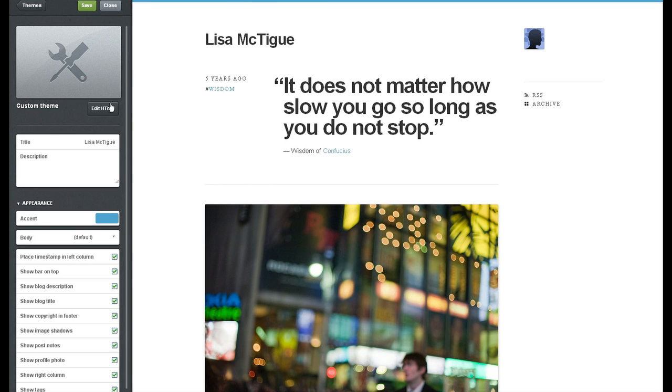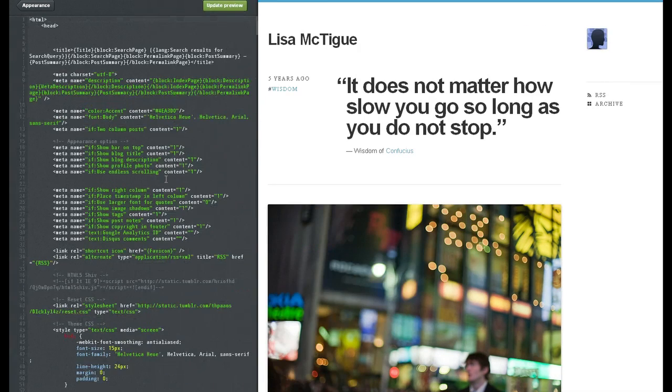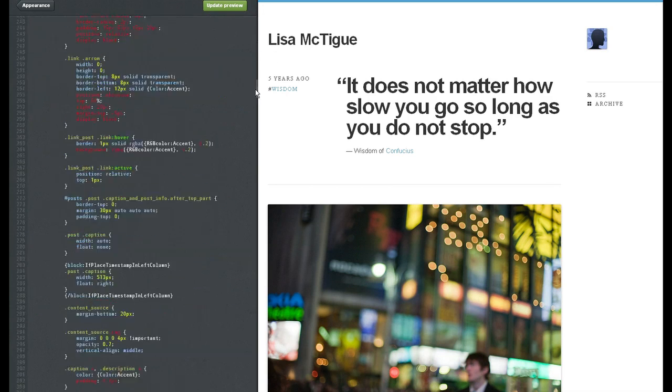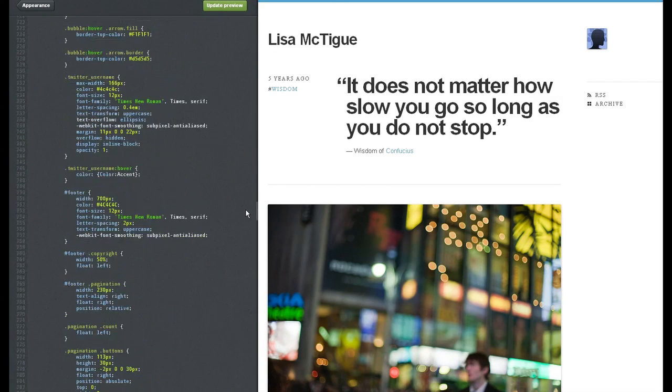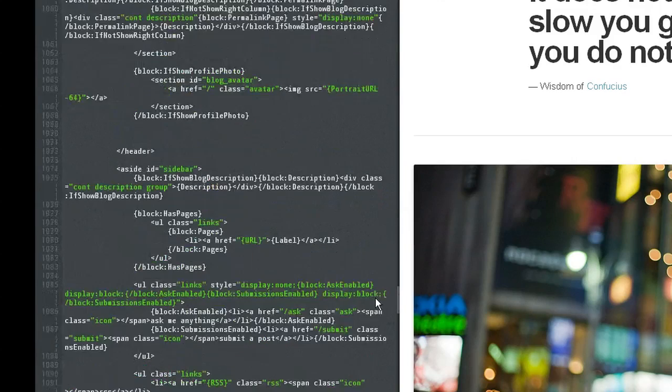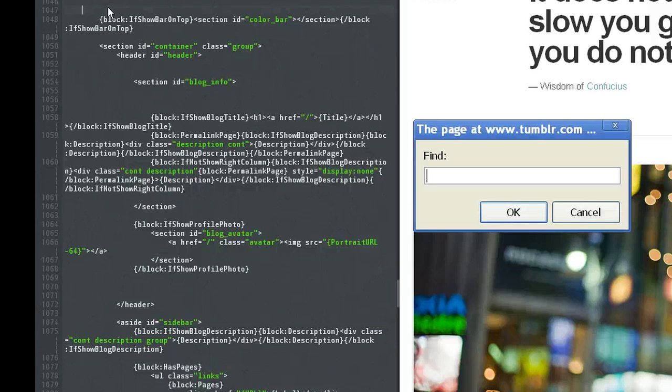You have to edit your HTML and search for your sidebar. So I'm going to scroll past my CSS text here, put my cursor in the body, and do a search. Sidebar.